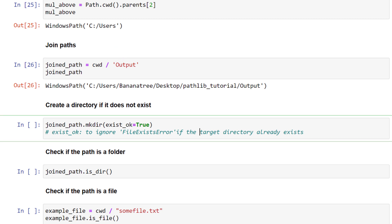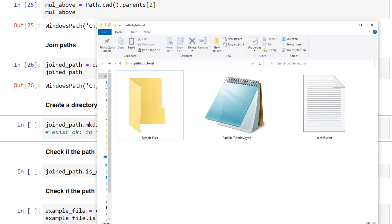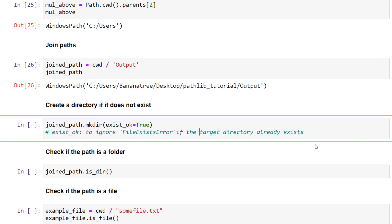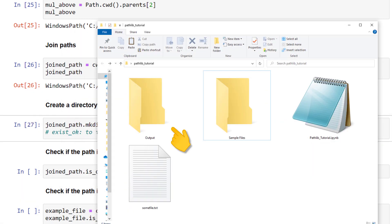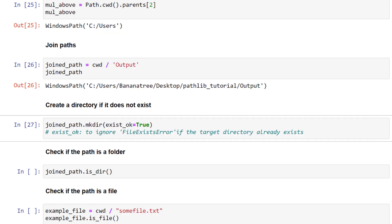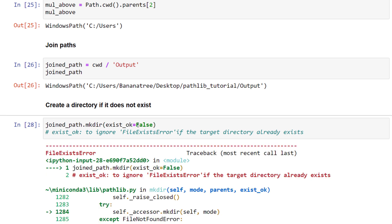You can also create folders with pathlib. Let us say I want to create a folder called output. Currently, this output folder does not exist in my current working directory. With the make directory (mkdir) method, you can easily create the folder. After executing this cell, we will see our new output directory. I have set exist_ok to True to ignore the FileExistsError. Otherwise, if you put it to False and the folder already exists, you will get an error message.